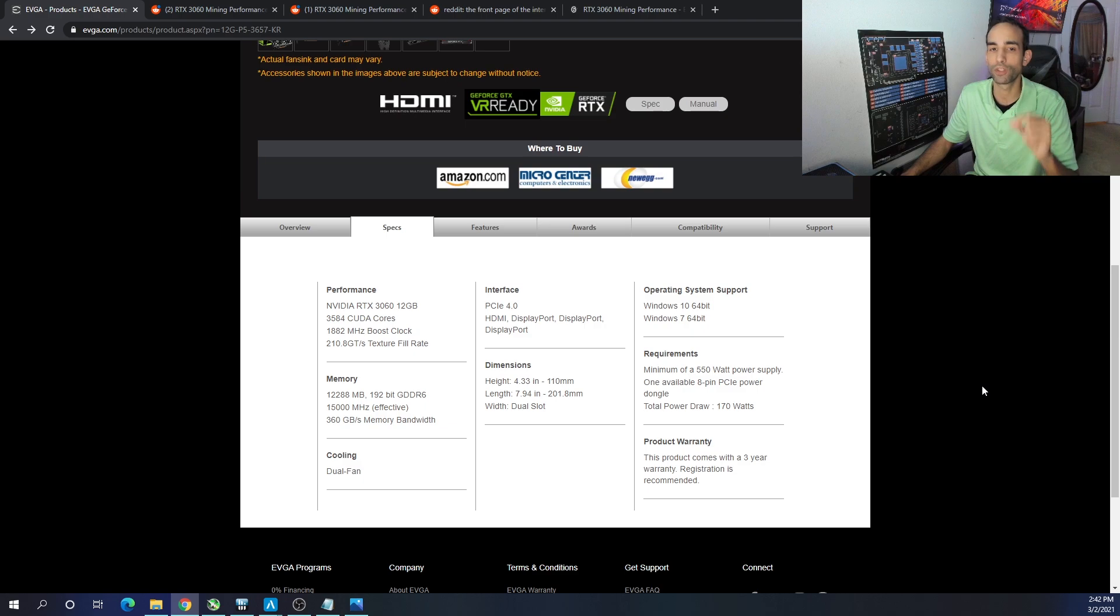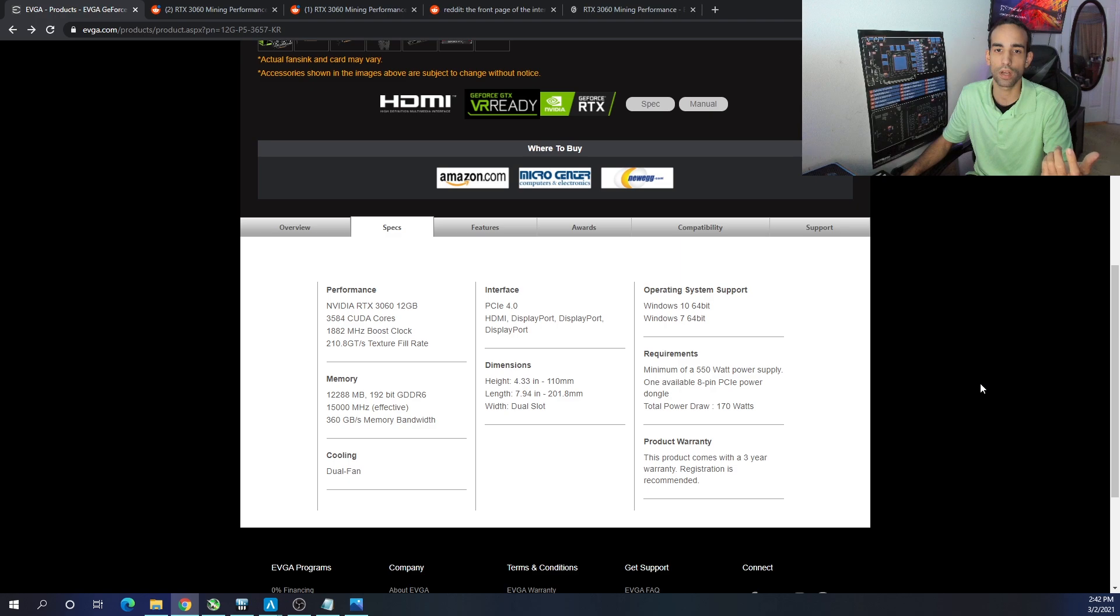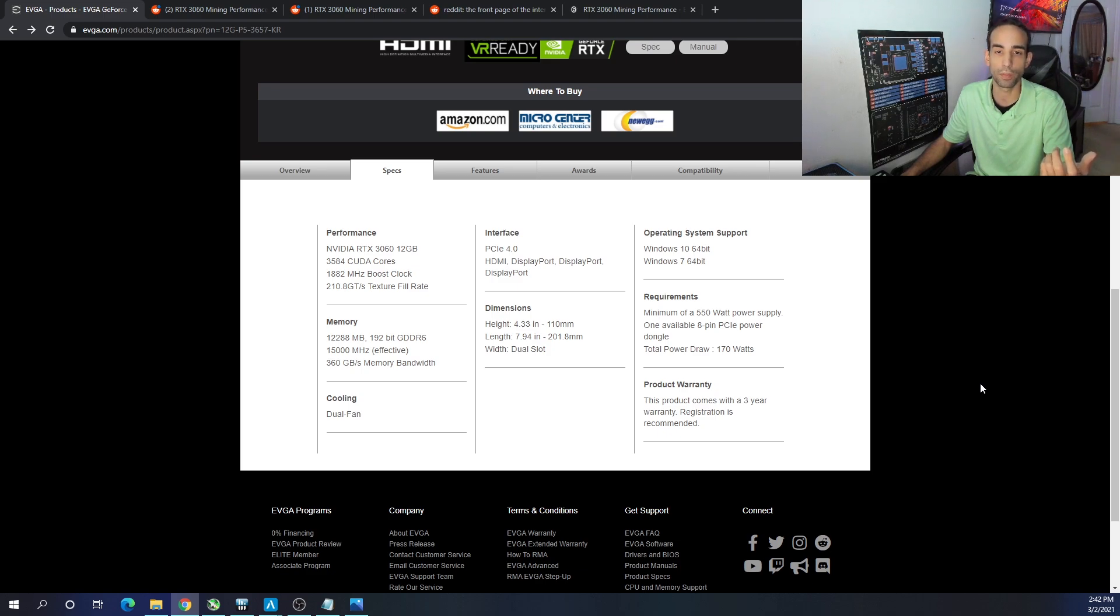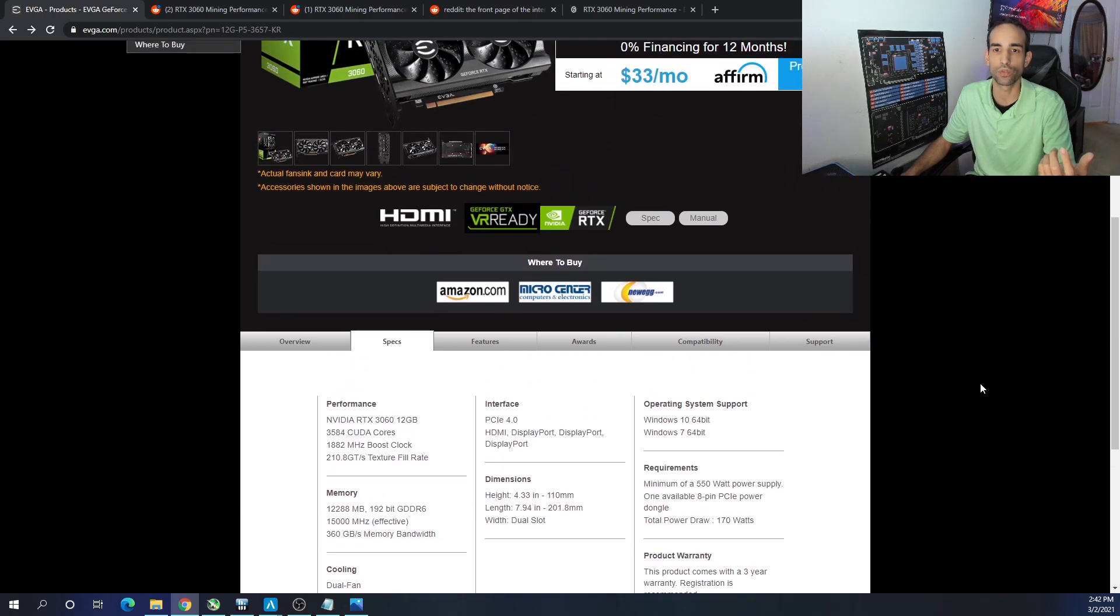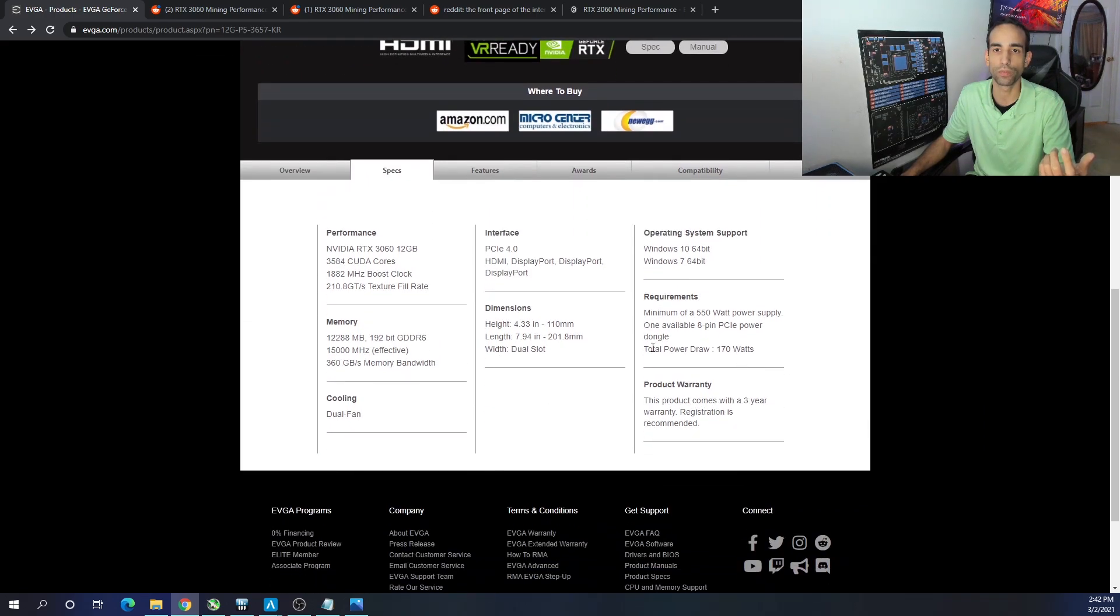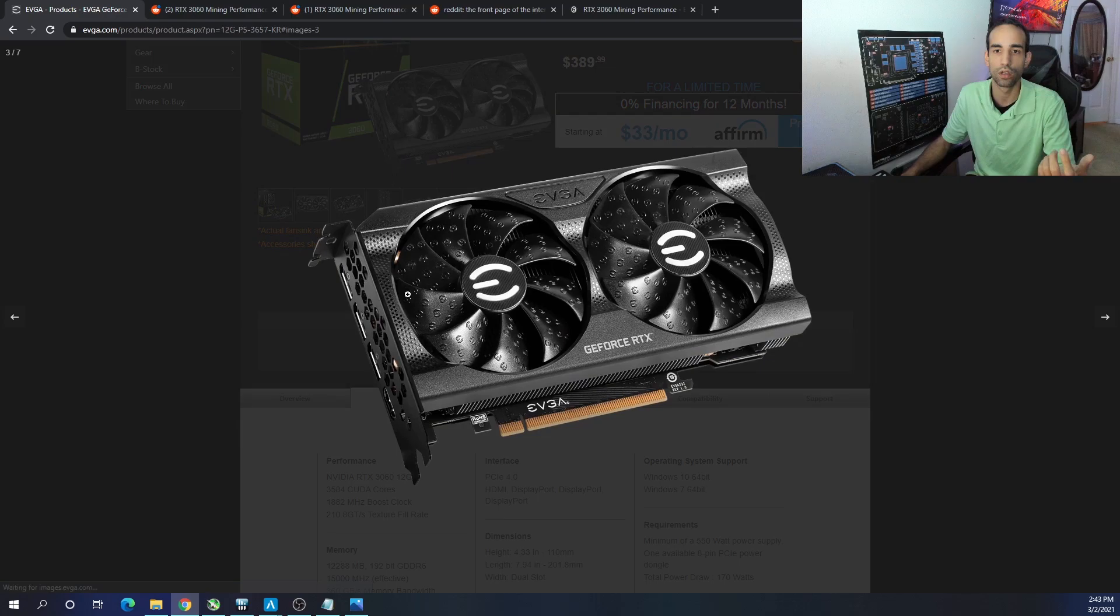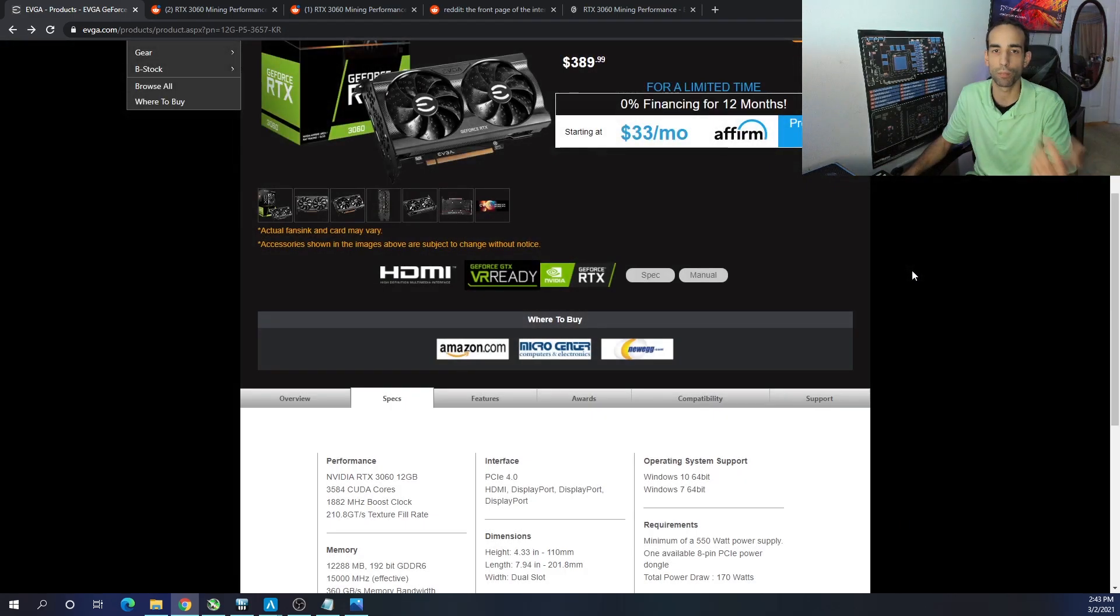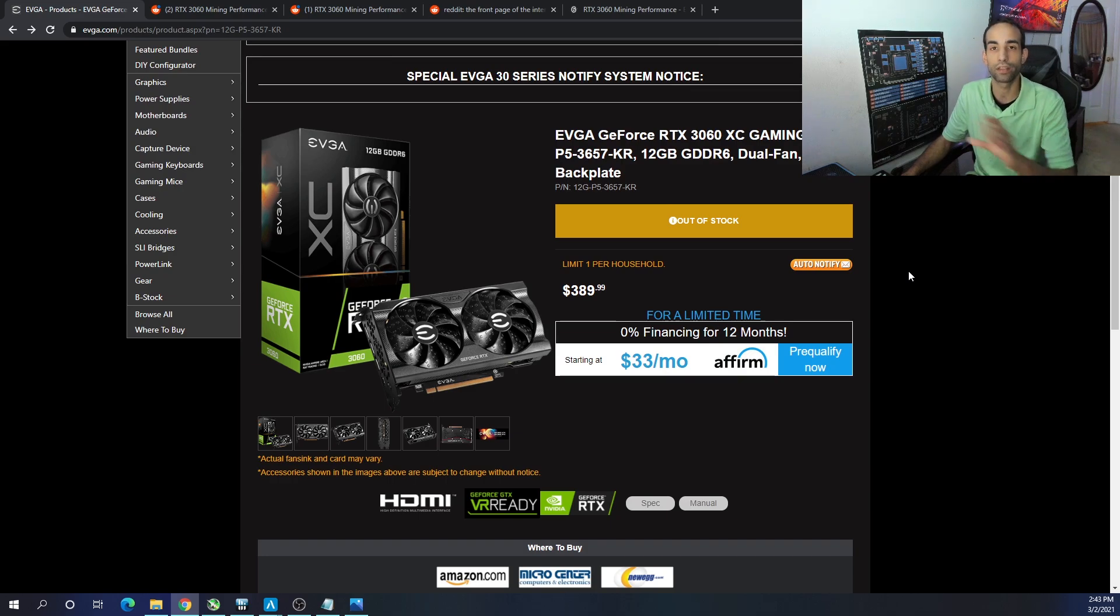Let's talk about specs. It's an RTX 3060, comes with 12 gigabytes of GDDR6, not 6X. Has 3,584 CUDA cores, boost clock is 1882, effective memory clock of 15,000 megahertz, and its memory bandwidth is 360. I believe the bus is 192, and that's one of the reasons why it performs a little bit less than the 3060 TI and stuff like that. If the bus was the same and it had this much memory, we'd probably see a little bit more performance.